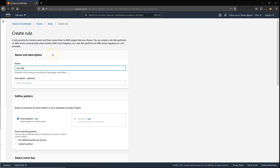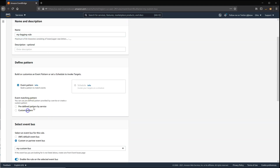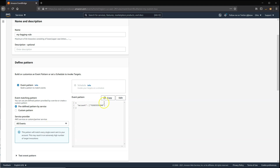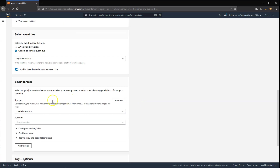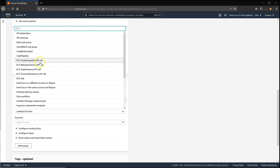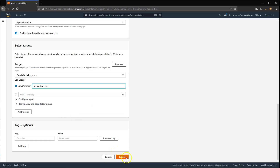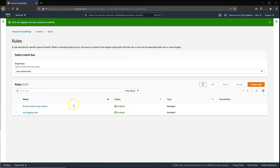I'm going to call this MyLoggingRule. I'll say All Events because it's a custom bus. I'll specify CloudWatch Logs as my output with my custom bus, and then create. This means everything going through that bus will then be logged to CloudWatch.